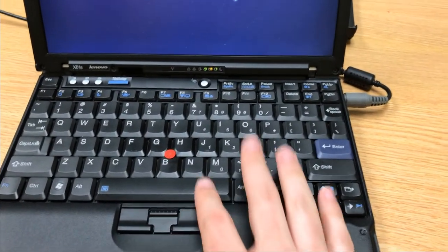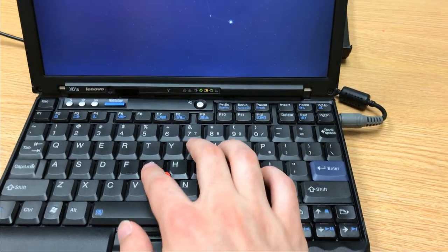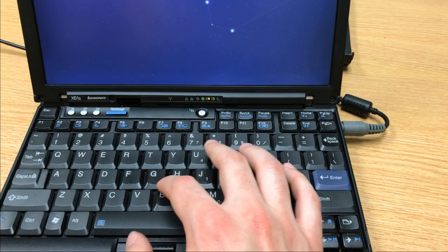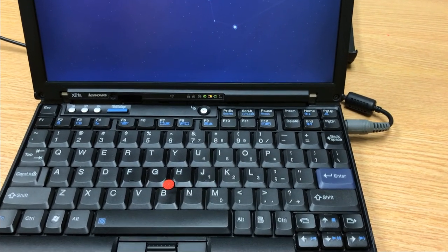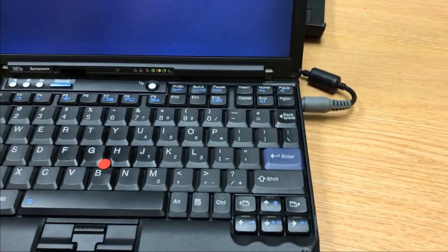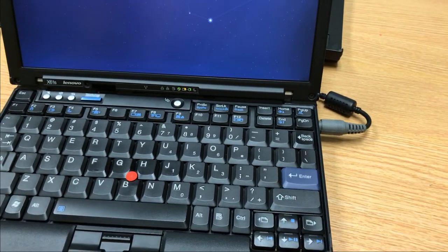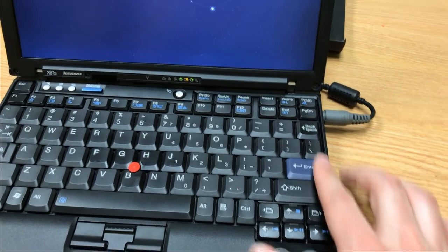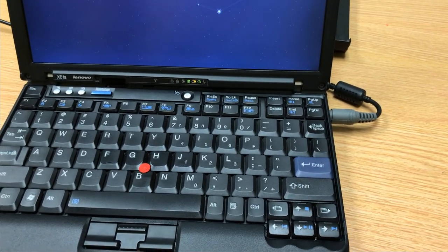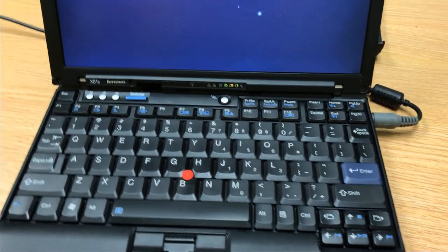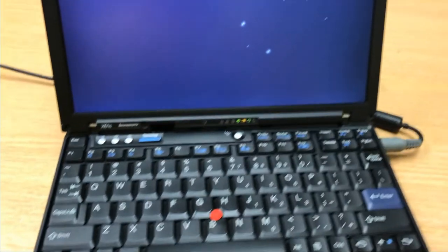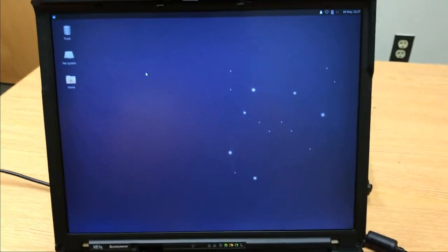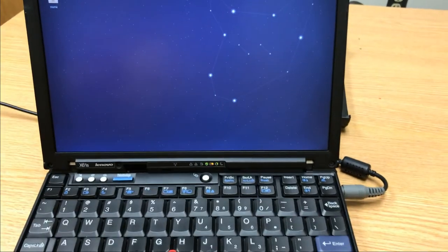But yeah, the keyboard. You know everybody loves the ThinkPad keyboards. Got the trackpoint, works great, nothing to complain about. The X61s do have sort of squished keys over here, but no big deal.